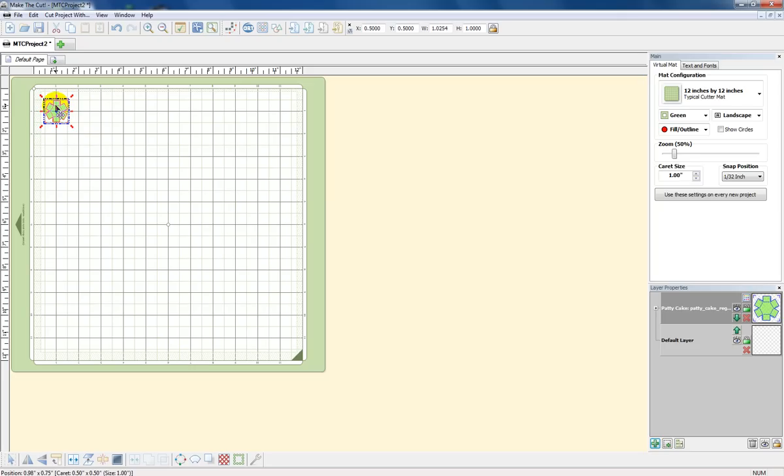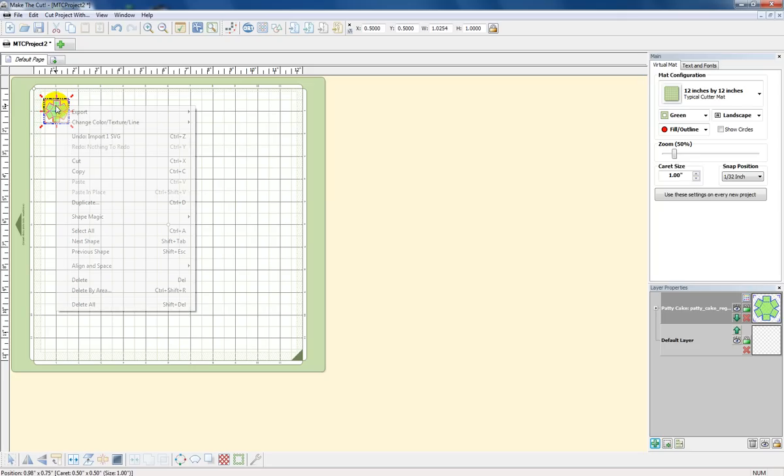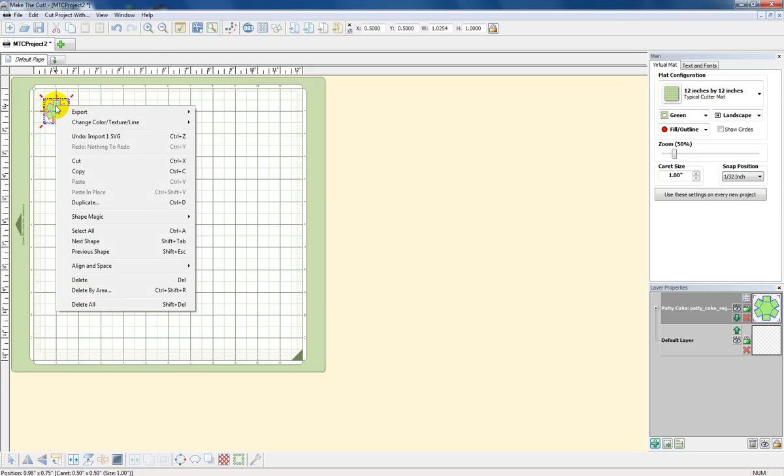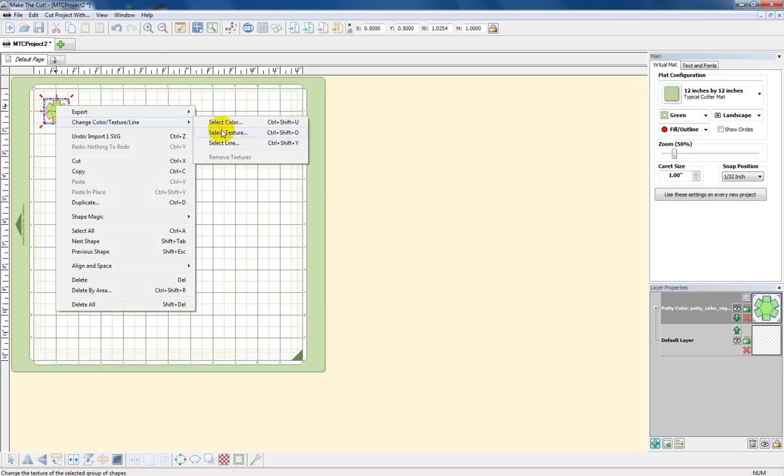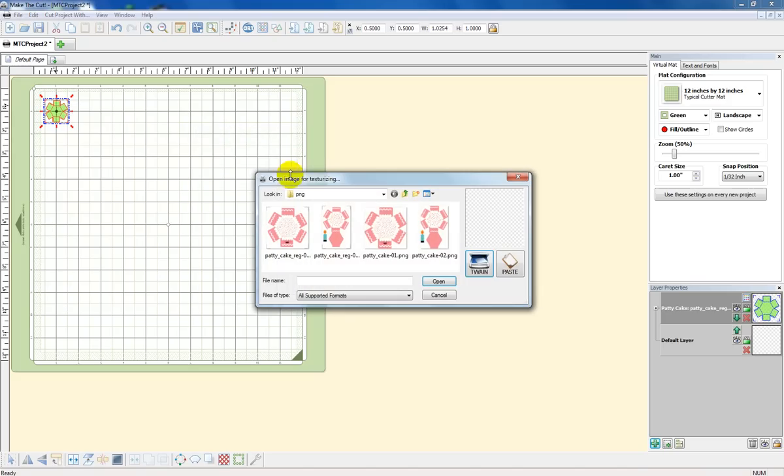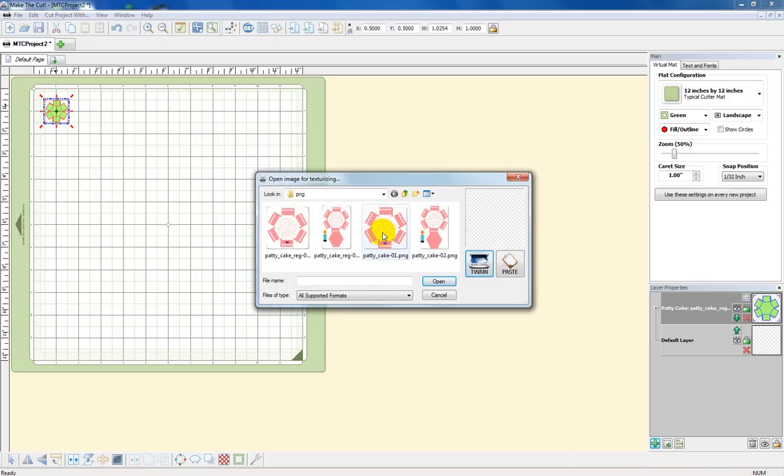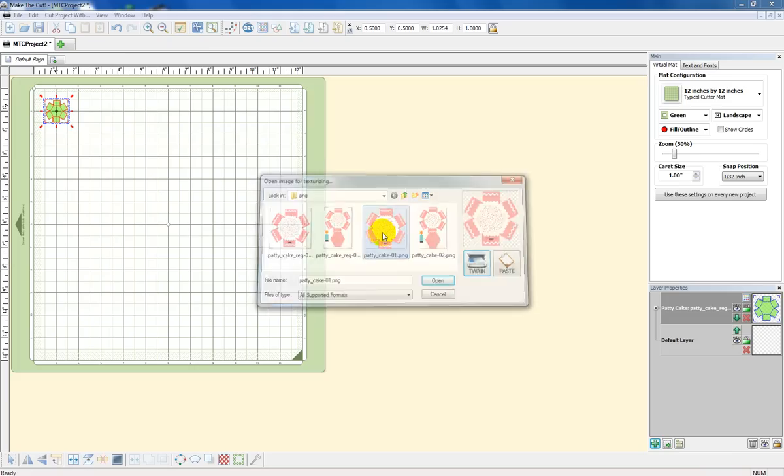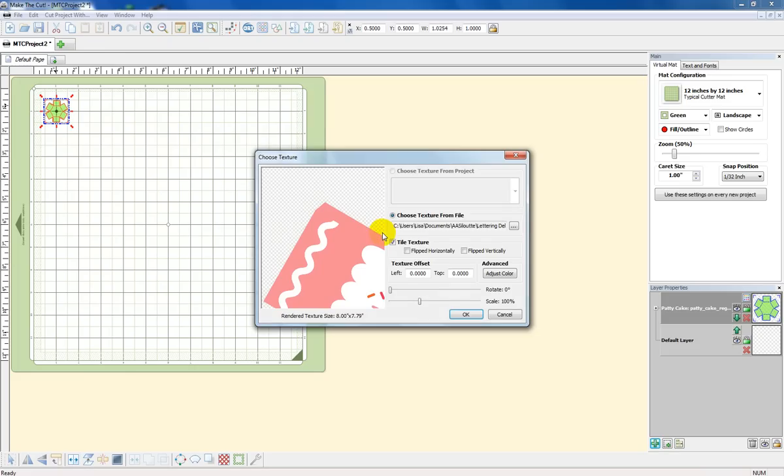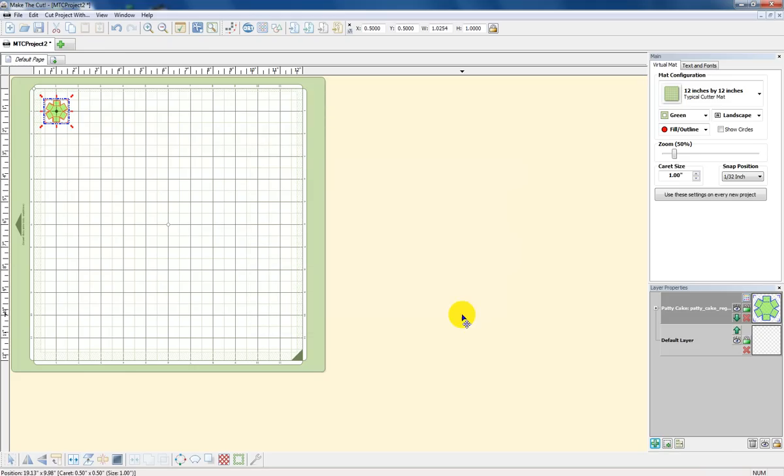What we're going to do is go over it, right-click, go to this section, change color, texture, line, select texture, there we go, and browse to the folder where the image is. It's right here. I have this one. It's a PNG file. I'm going to click on it. I'm going to leave the defaults where they are. Boom, it changed.